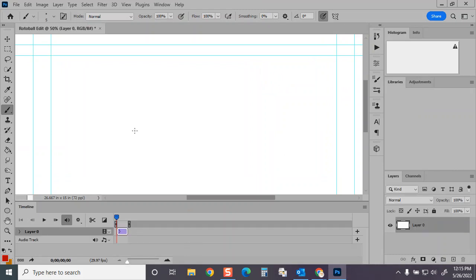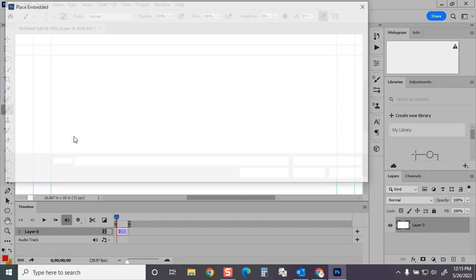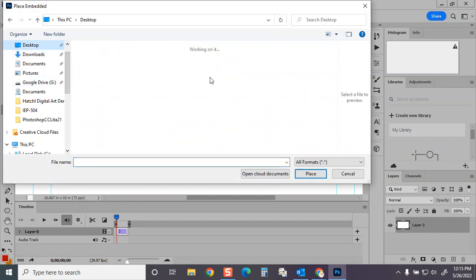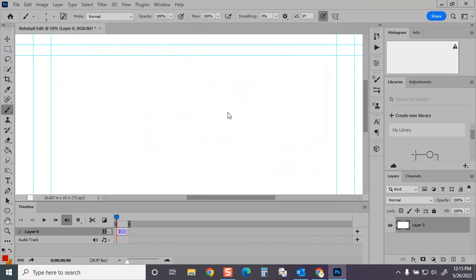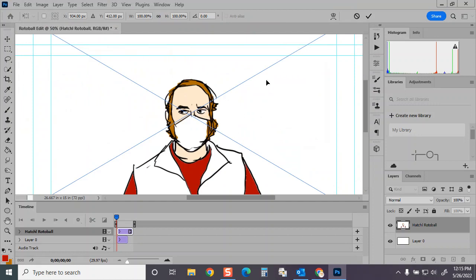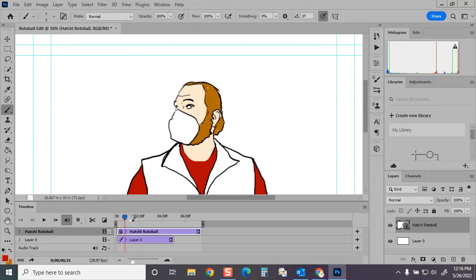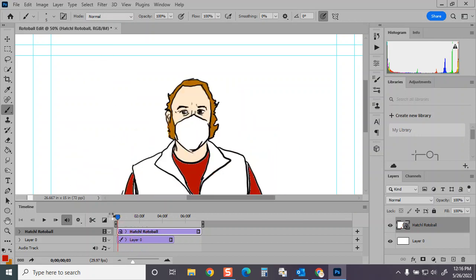And then we need to start dragging and dropping the video clips that we have. So I'm going to start with my own. I'm going to go to File, Place Embedded. And when I look on my desktop, I should have Hatchell Rotoball. I'm going to lead off with my own clip. Good, leave it there. It's here on the timeline. I'll zoom it in so you can see a little bit. It converted it to a smart object, but that shouldn't matter. You can see it's playing back all the same.